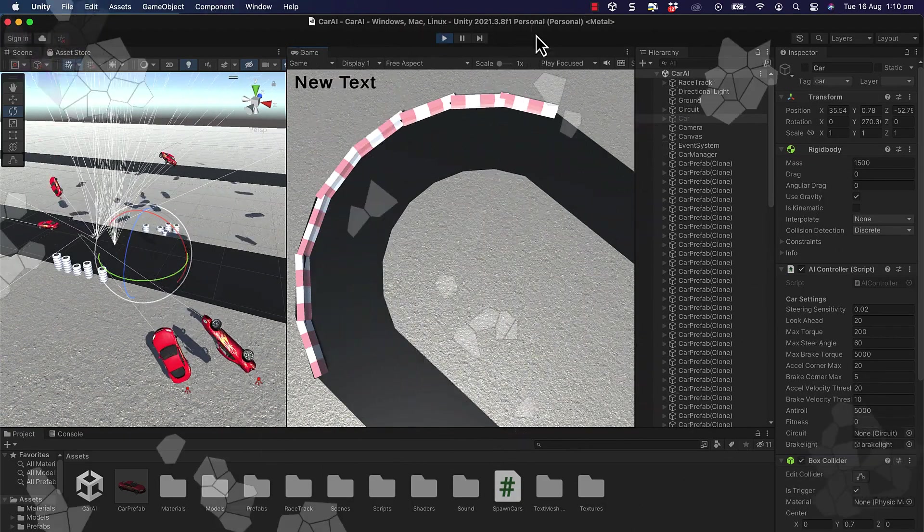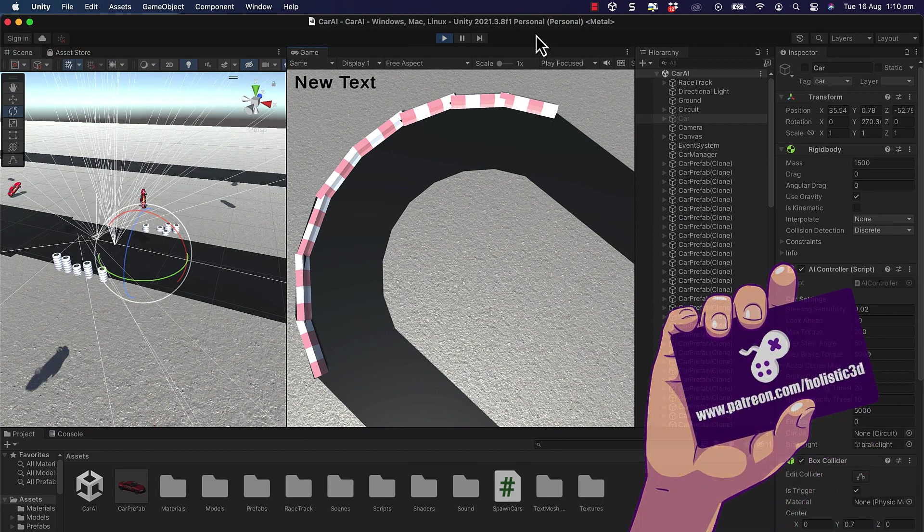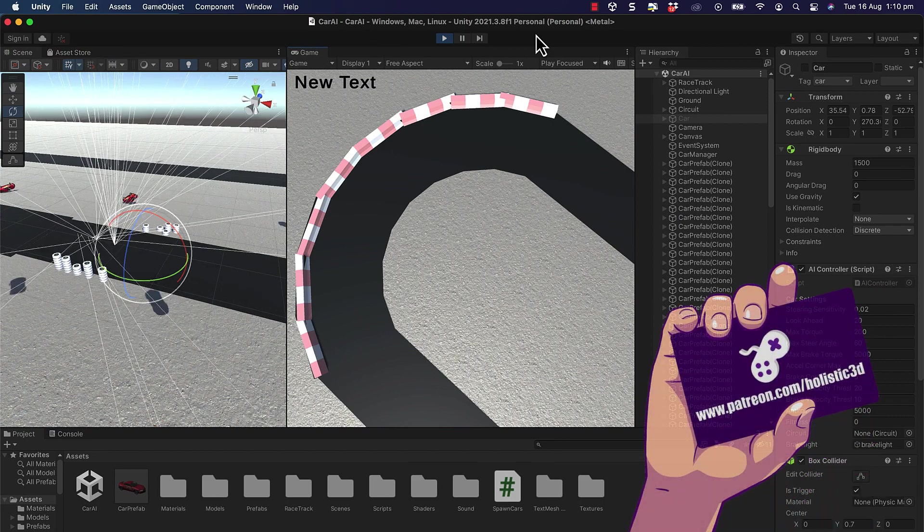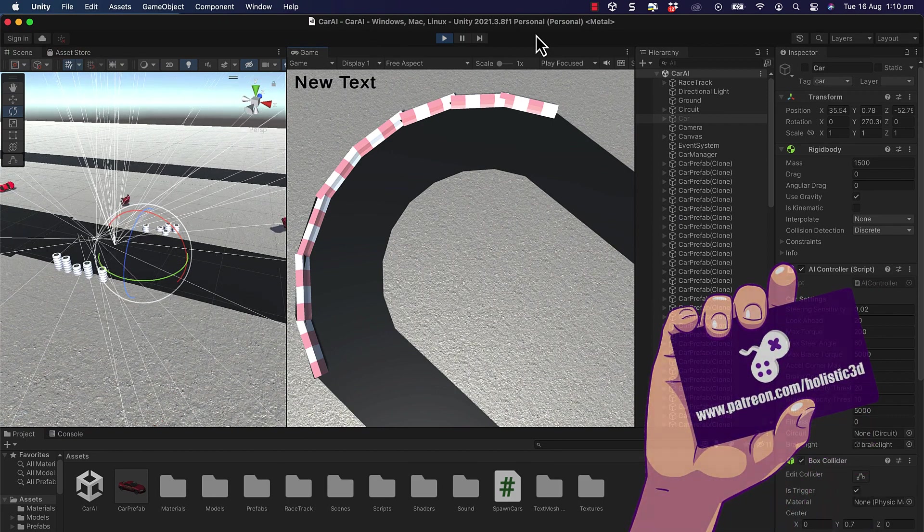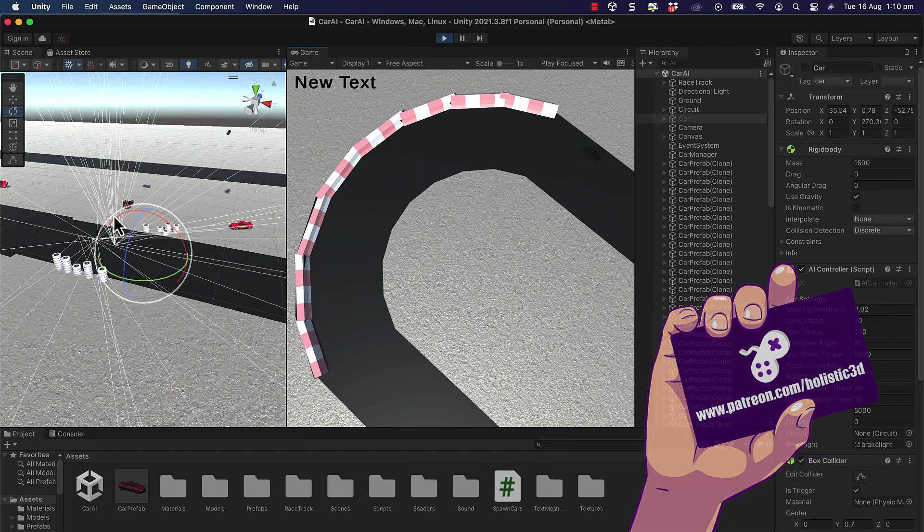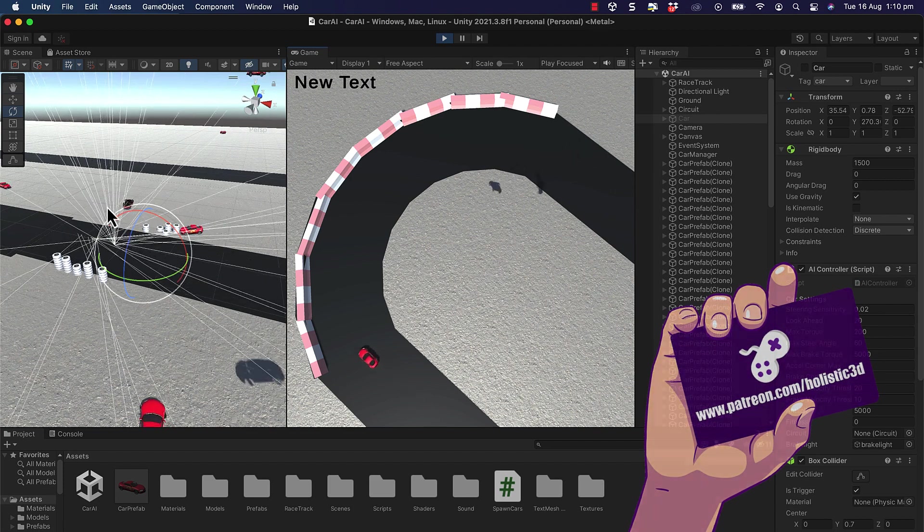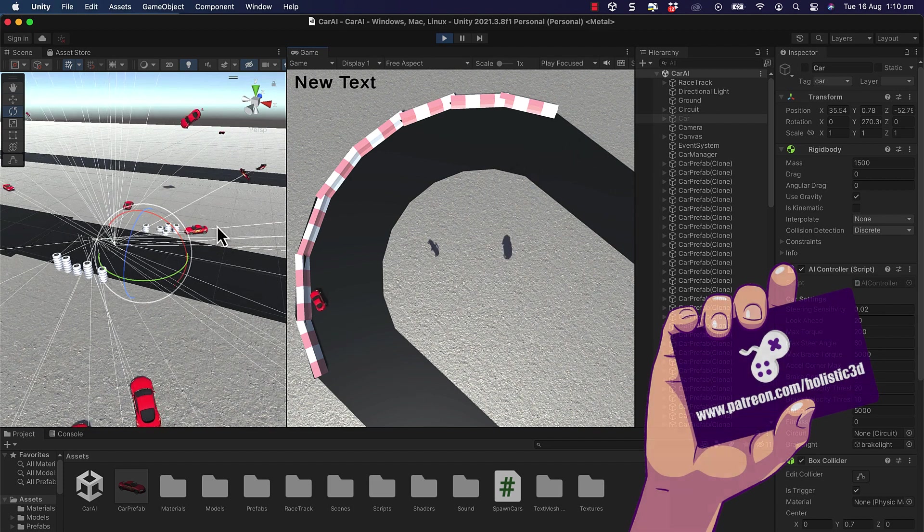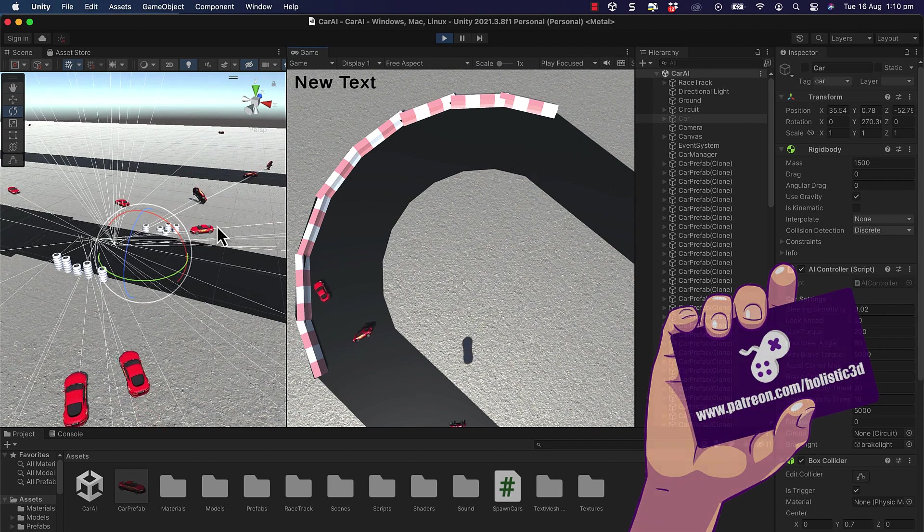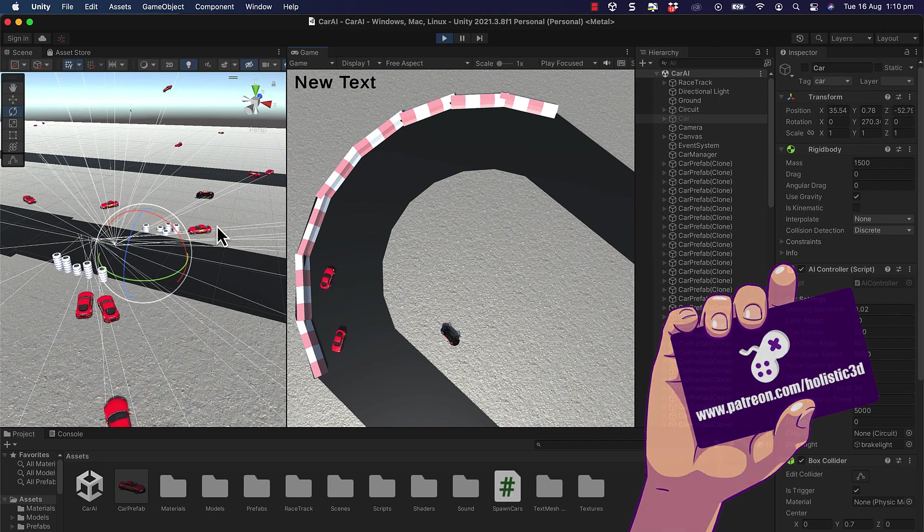In the previous lecture, we put together our script to control the number of spawn cars. We've got this track going around and we're creating all of these cars. We want to use these cars to determine the best strategy for getting around the track.